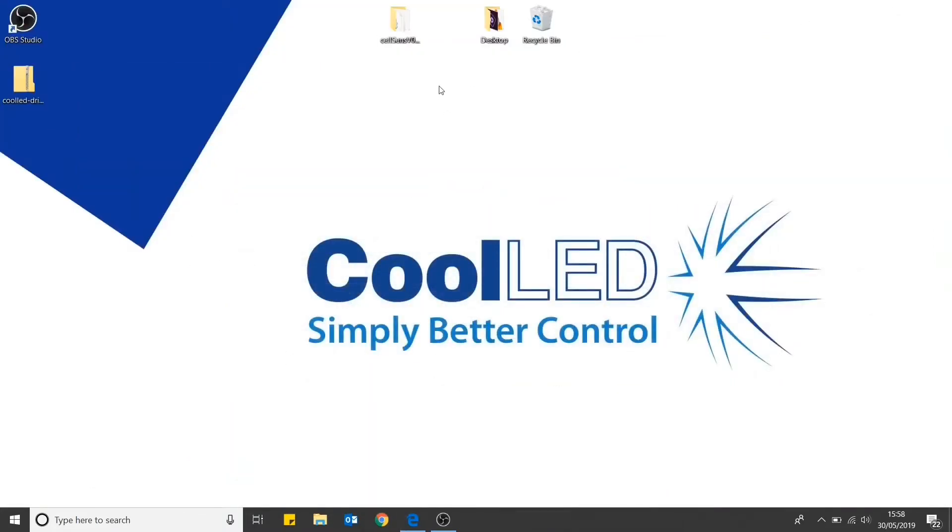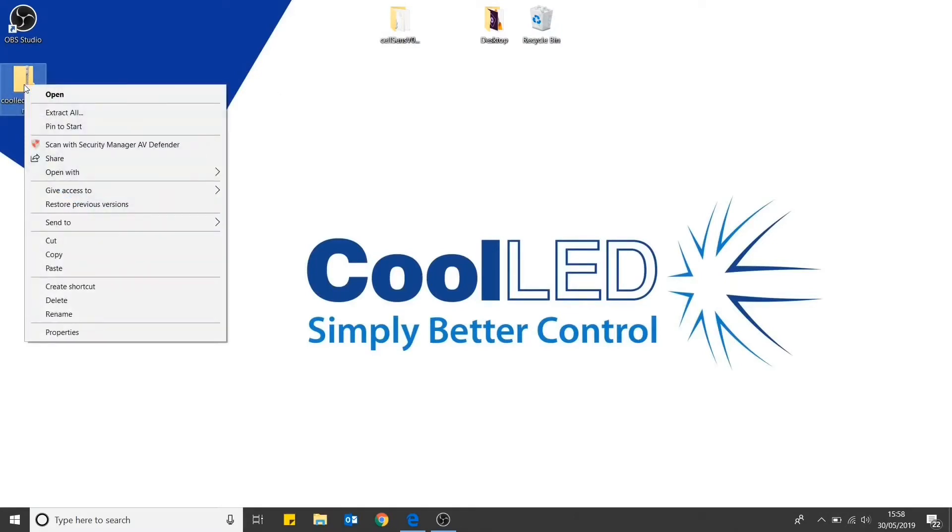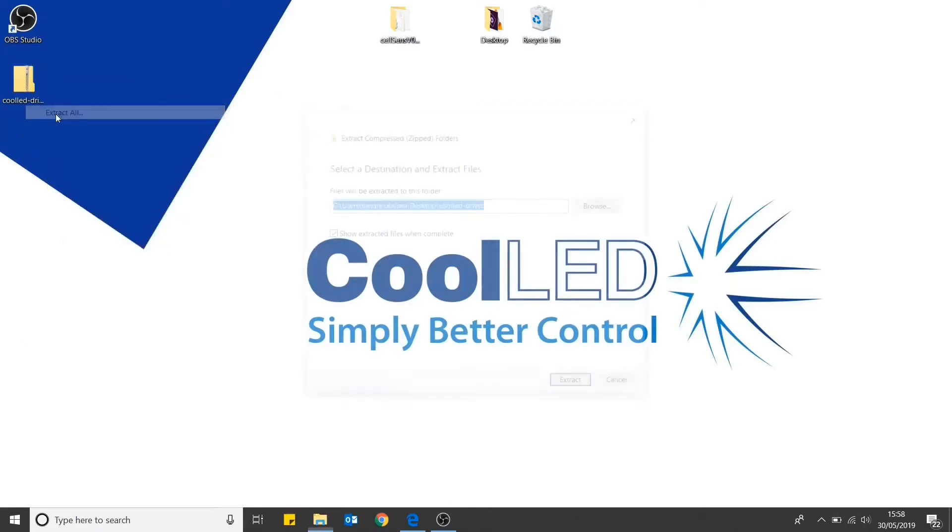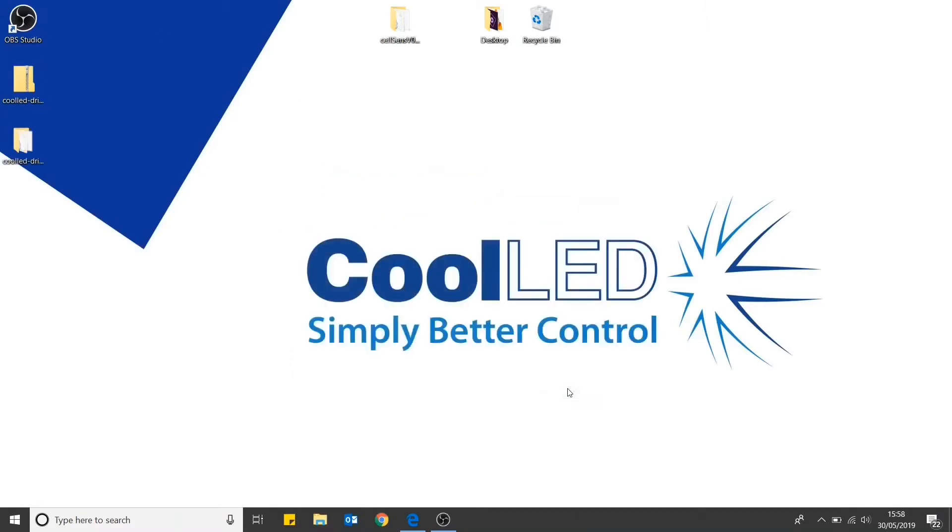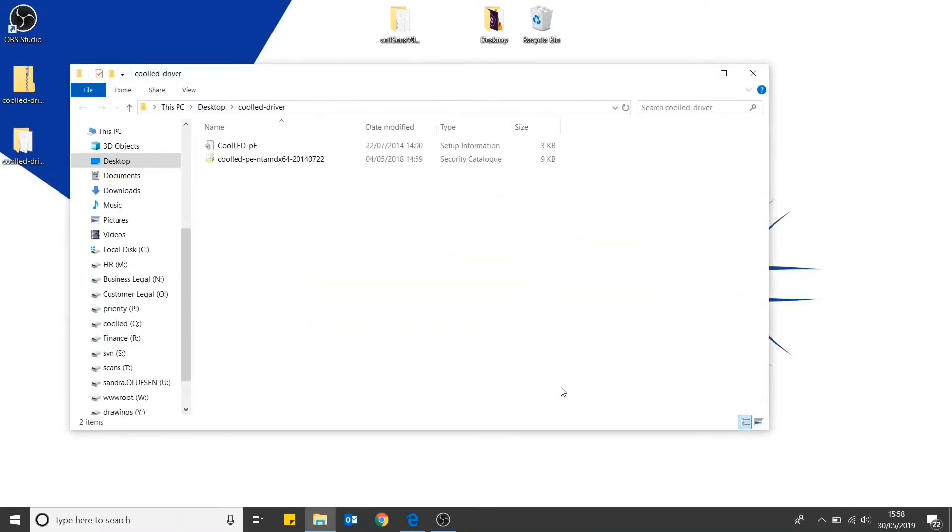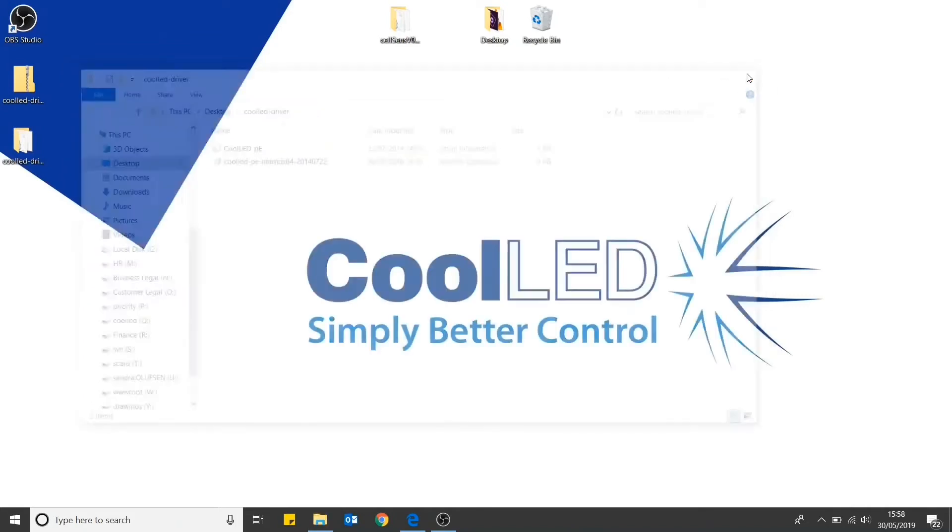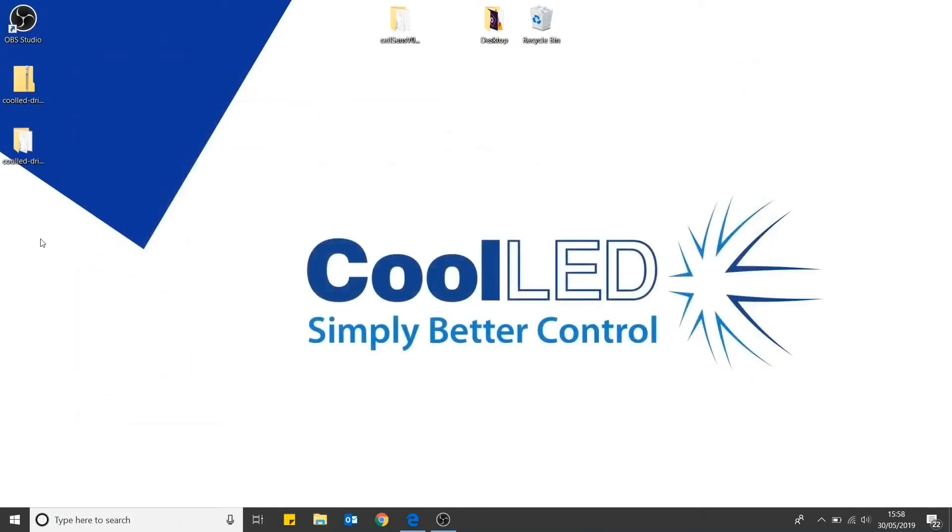Once downloaded, you will then need to unzip the files. Right click and then select extract all. You are now ready to plug in your light source.